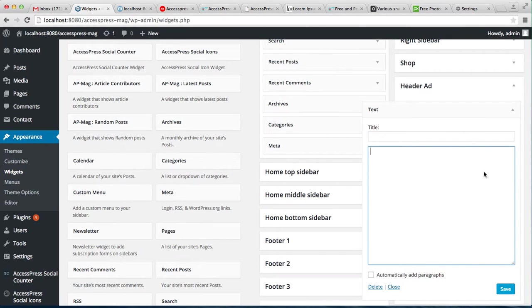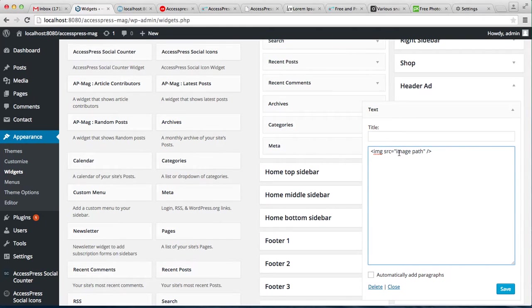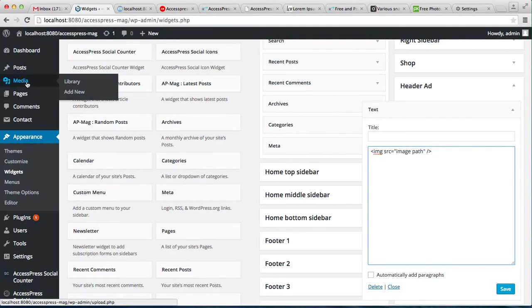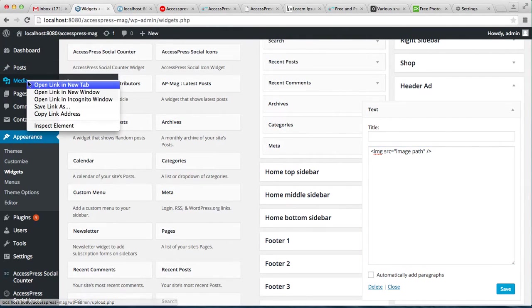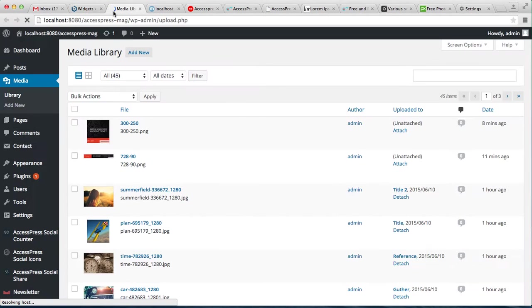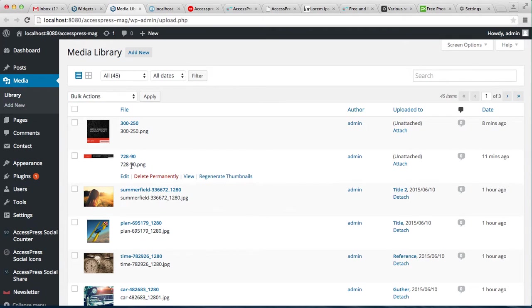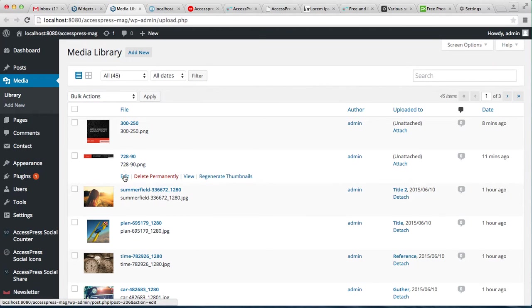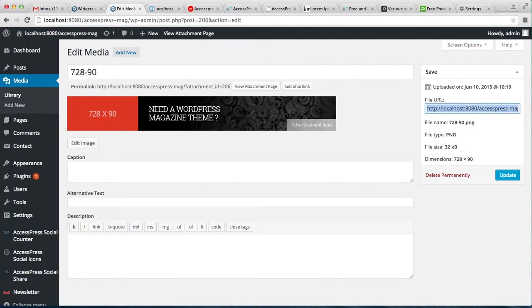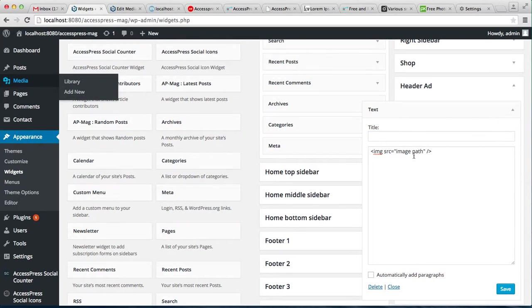You need to upload an image of 728 by 90. Click on Edit. Now here you can see File URL. Copy this URL and go back to the widget. In this image path, you have to place that URL, and then save.